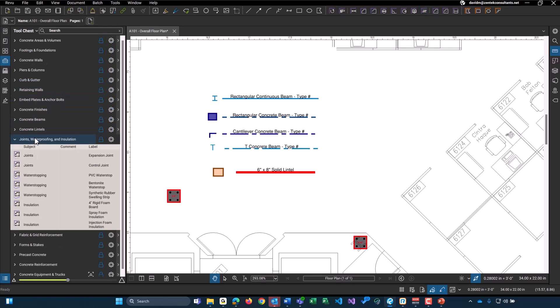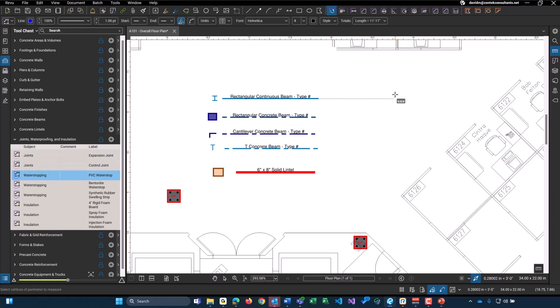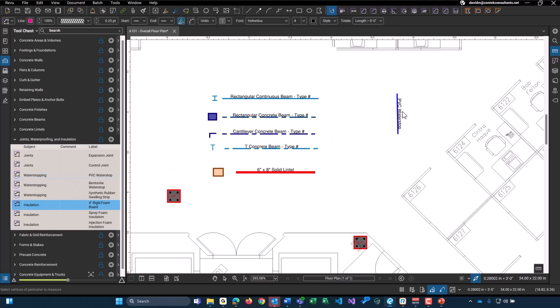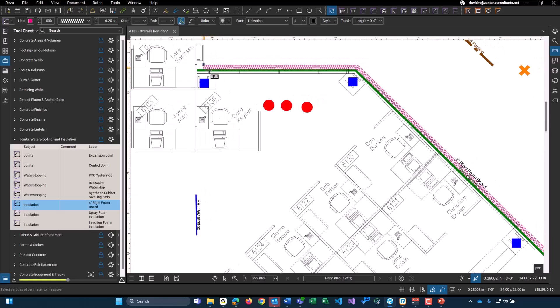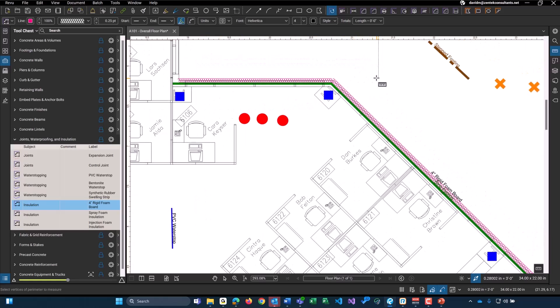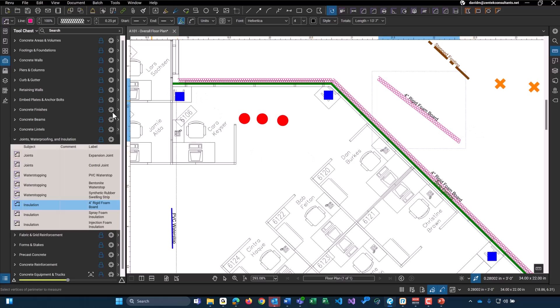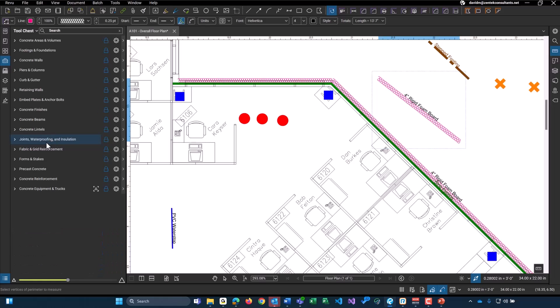Then we have all of our joints, waterproofing, and insulation tools. So it covers both your common expansion and control joints. We have PVC water stop as well. And even if you need some rigid insulation. I already have some on this wall up here. You can certainly get your linear foot of rigid foam board that you would need. And we have spray foam, injection, and other different types of water stopping as well.